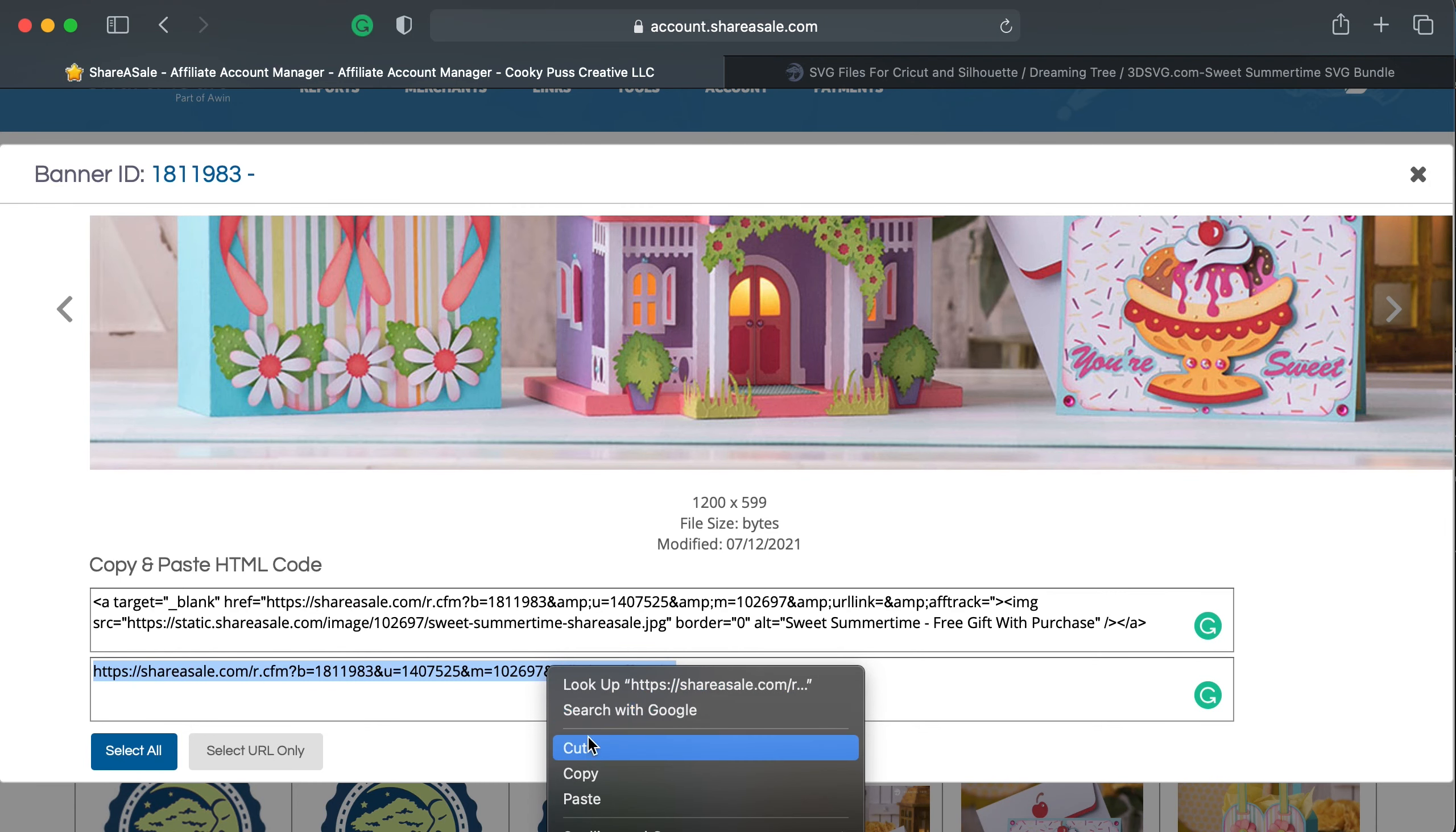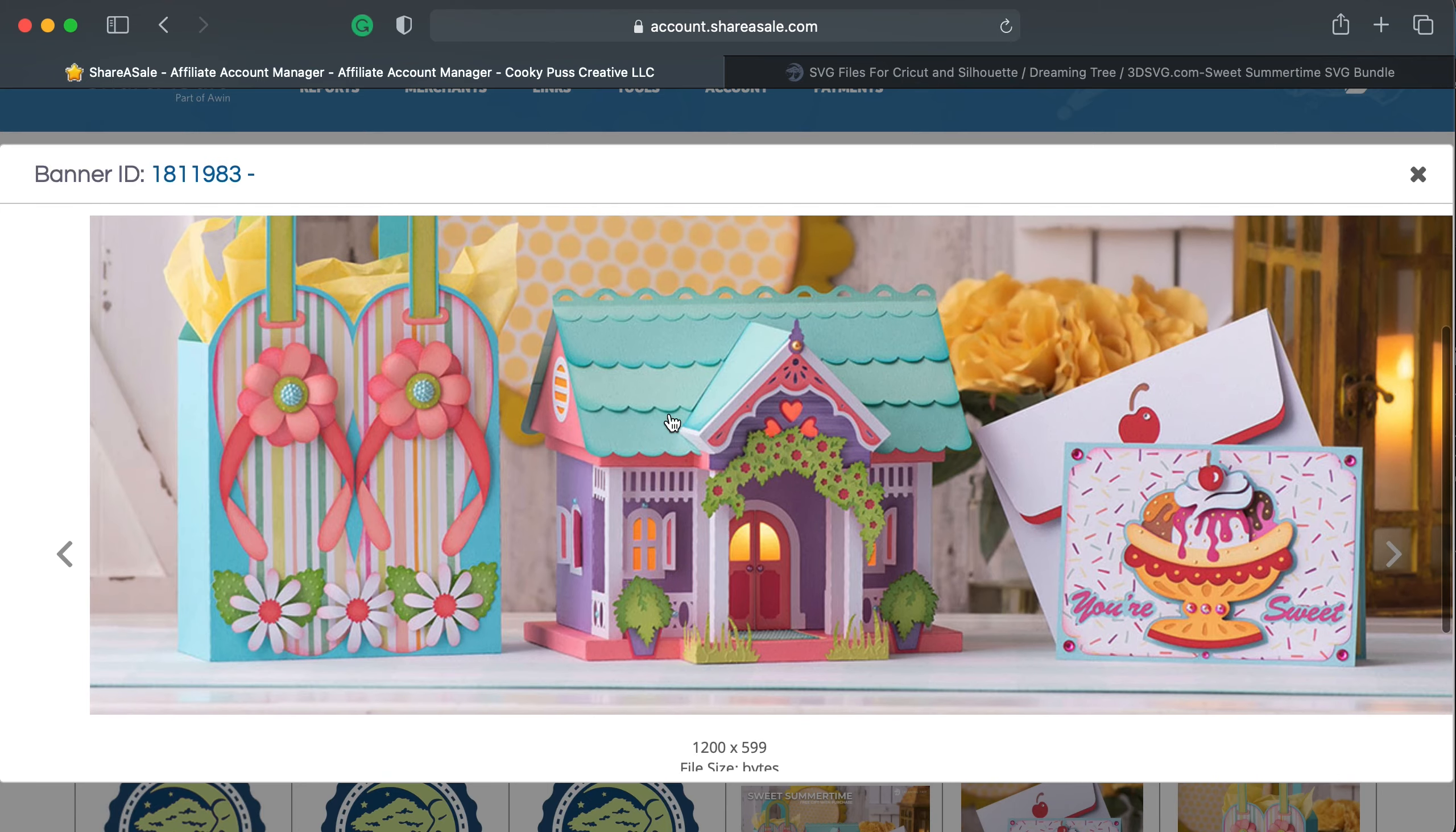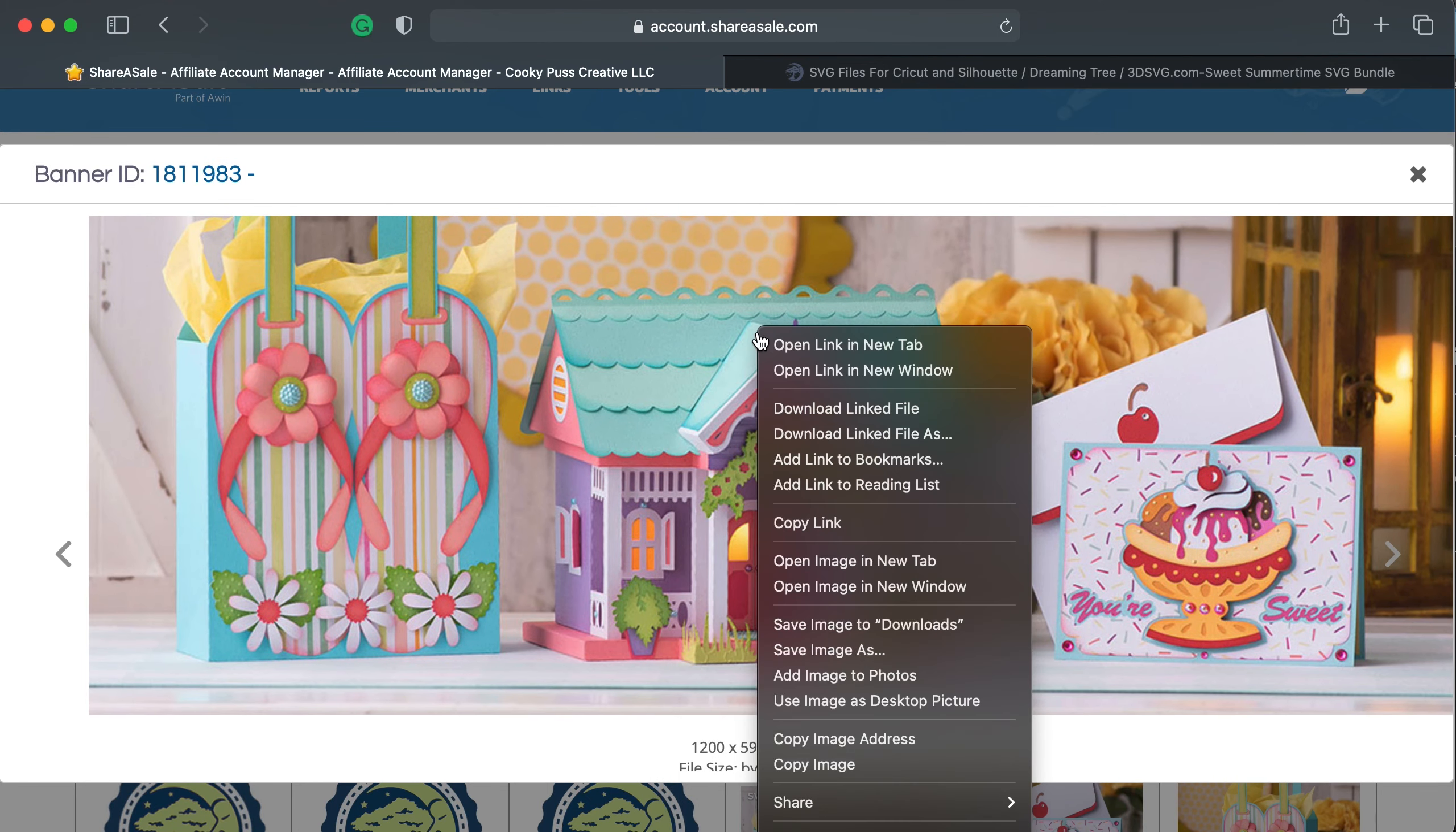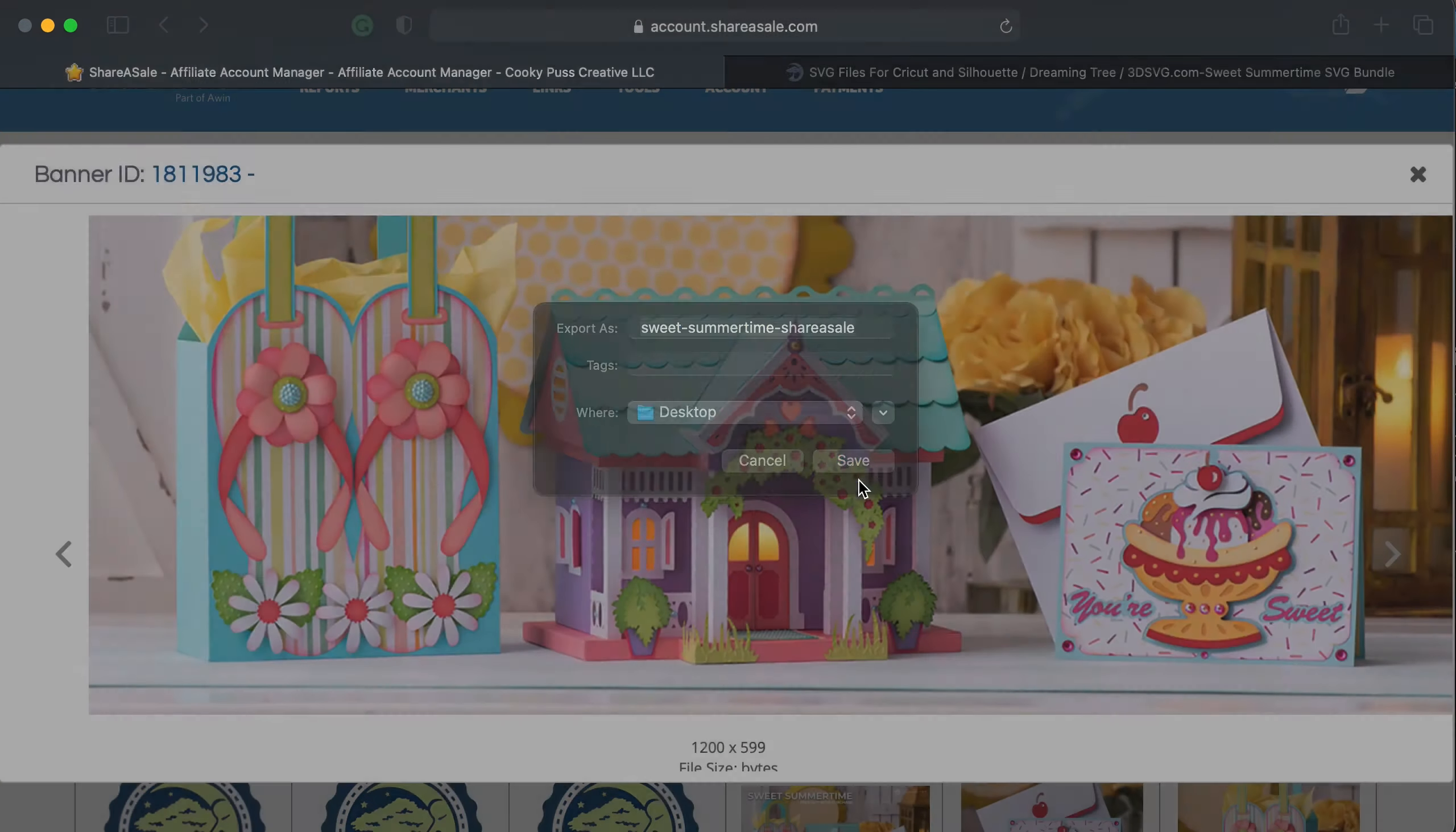So this is the link that you would use. And if you would like, what you can do is right click on the image and save the image, so that you can upload it to your Facebook account. So I'm going to go ahead and save this to my desktop.